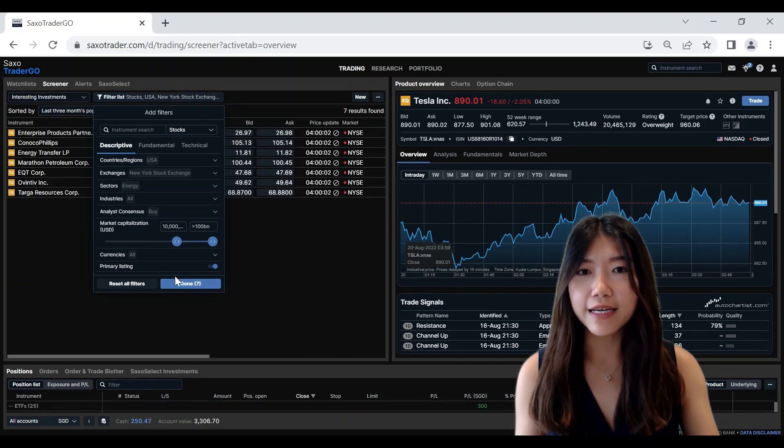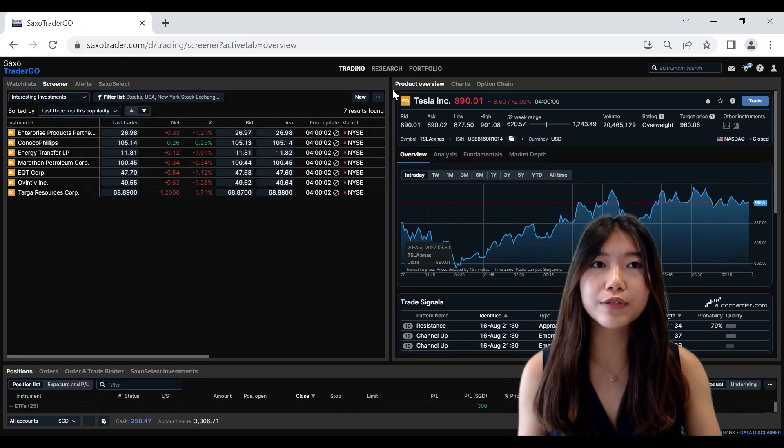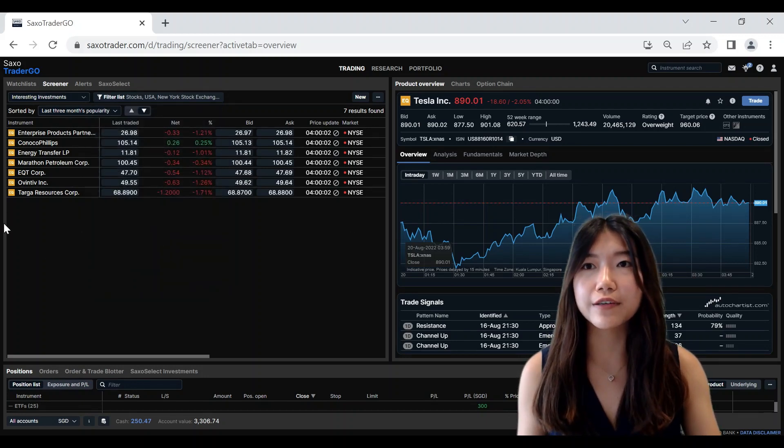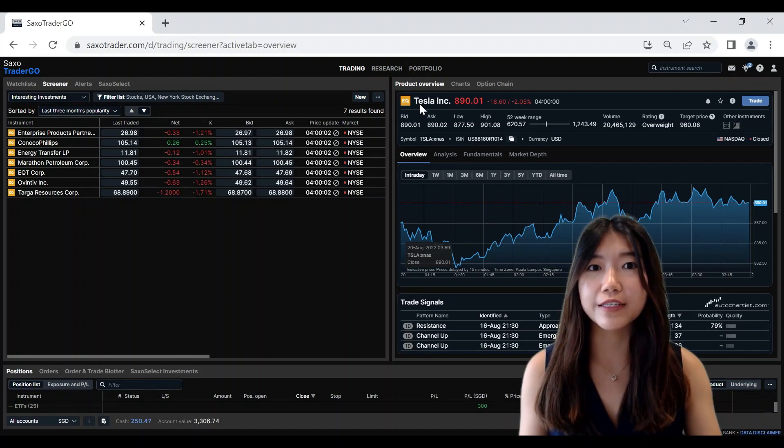So once that is done, you can simply click here and you can see that the Screener tool would have filtered down the instruments based on the criteria that you've chosen.